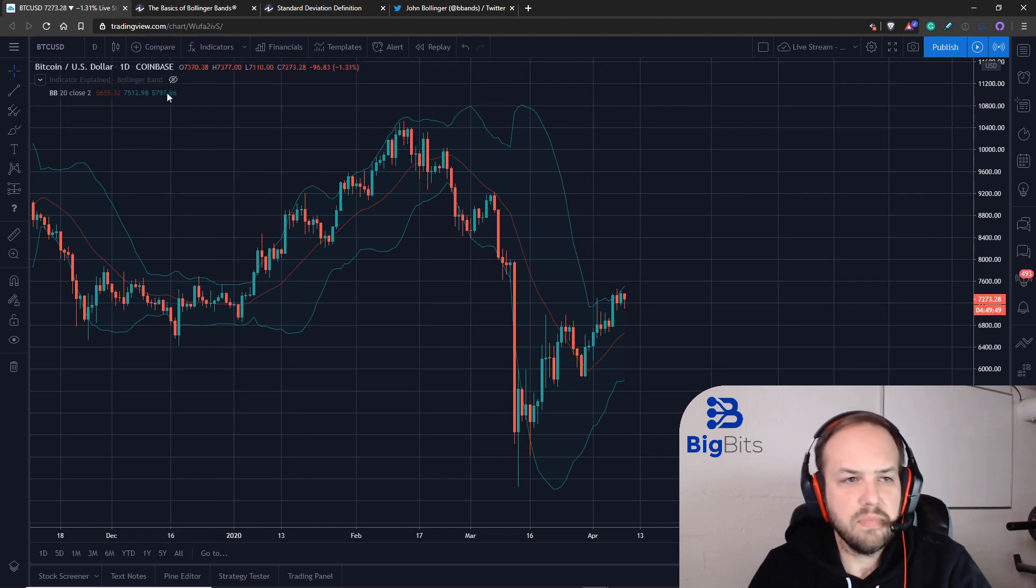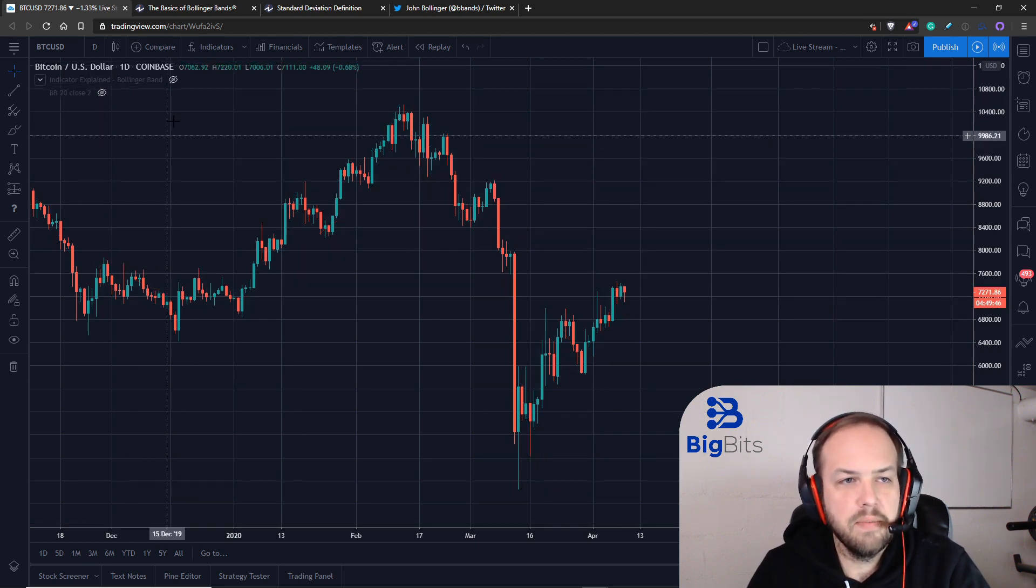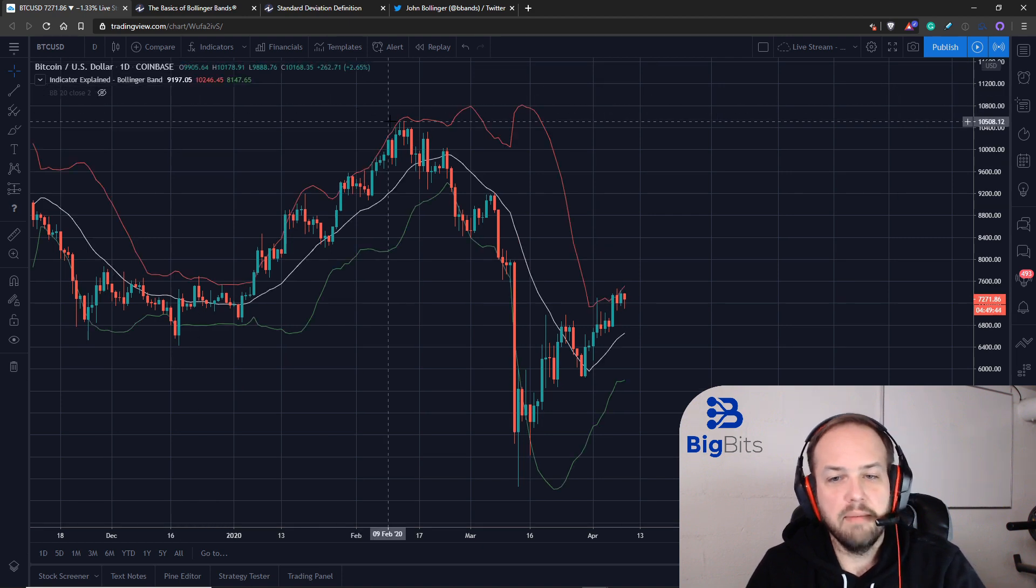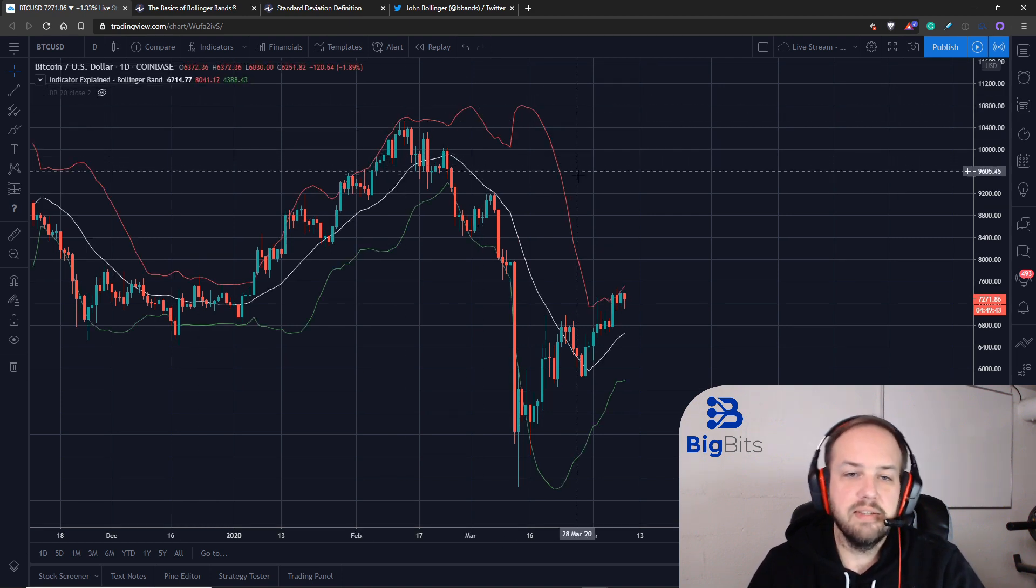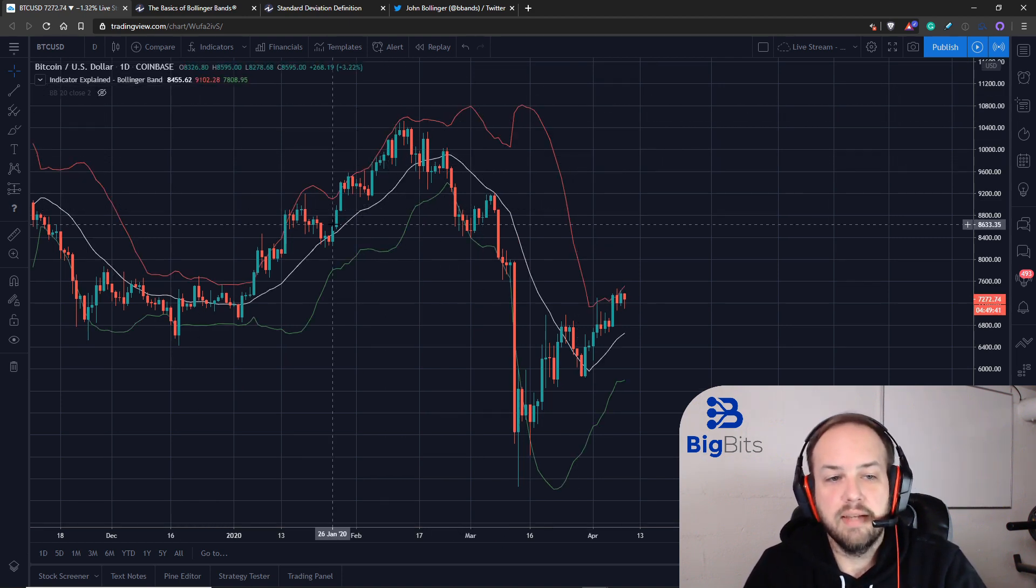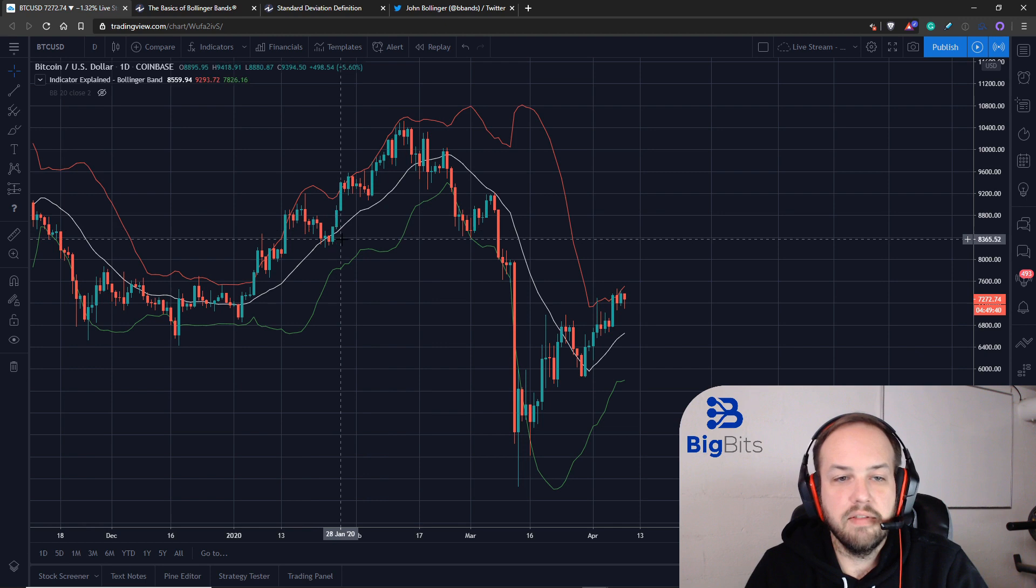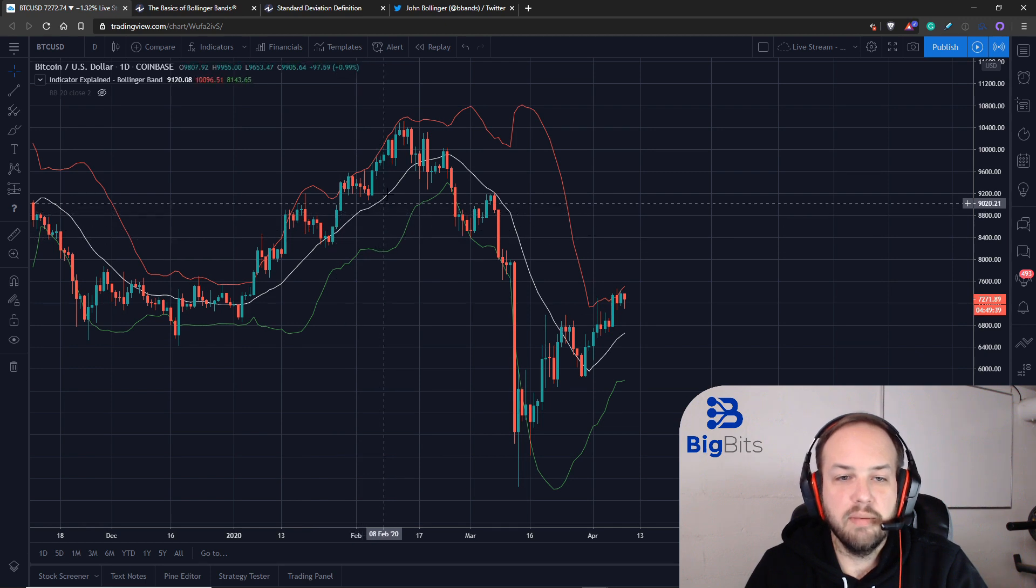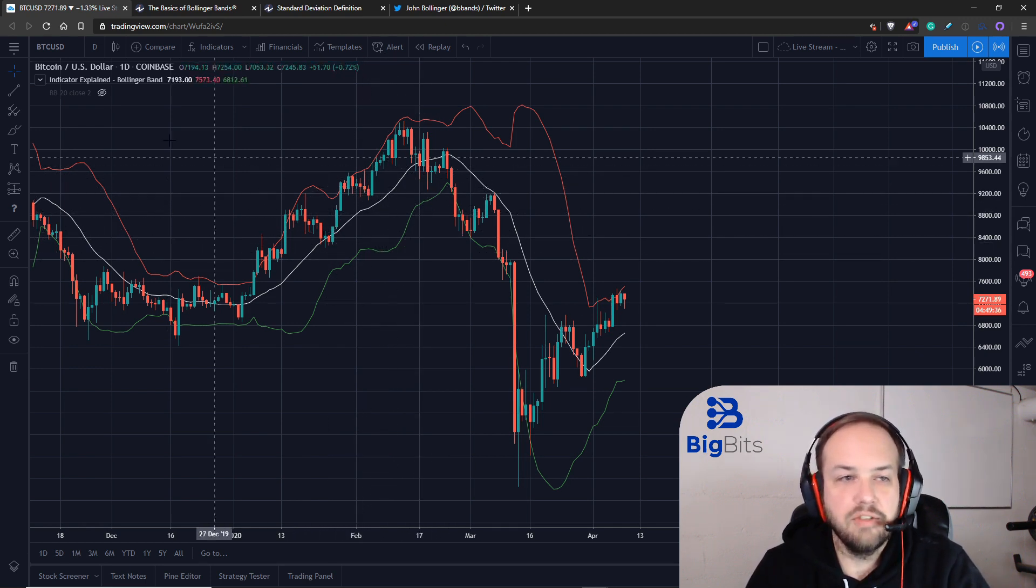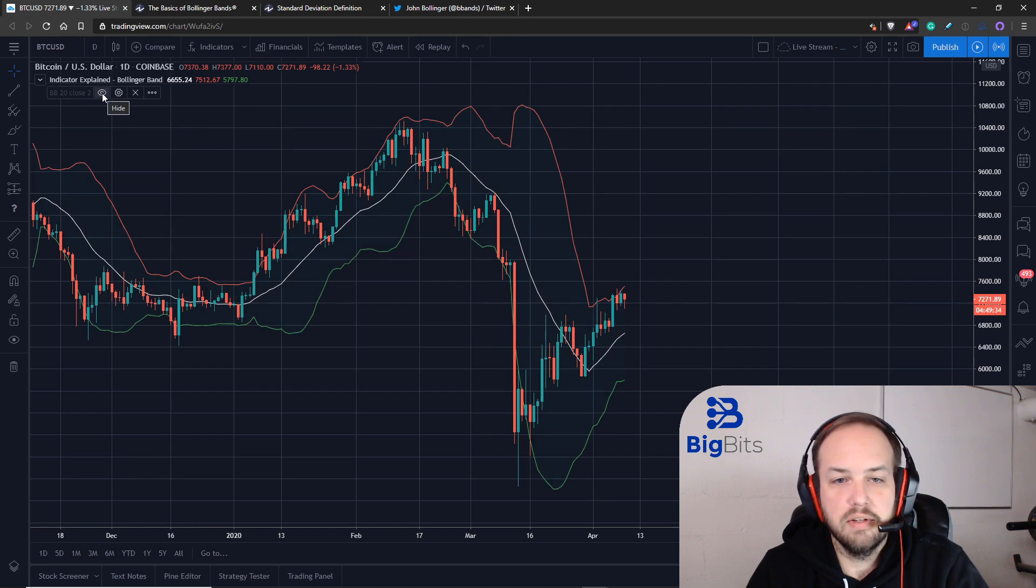I'm going to hide the built-in indicator and show you the one that I had made. This is the exact same thing, but I don't have the fill between them and I have different colored lines, but the lines are all the same.